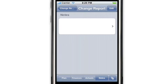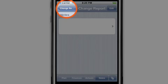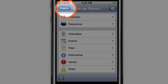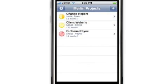To go back to the original start page for the Change Report project, tap on the left arrow button, which takes us back to that start page. If we want to return to the project listing view, tap on Projects again and we're taken to the list of all our projects currently loaded on the Merlin iPhone.